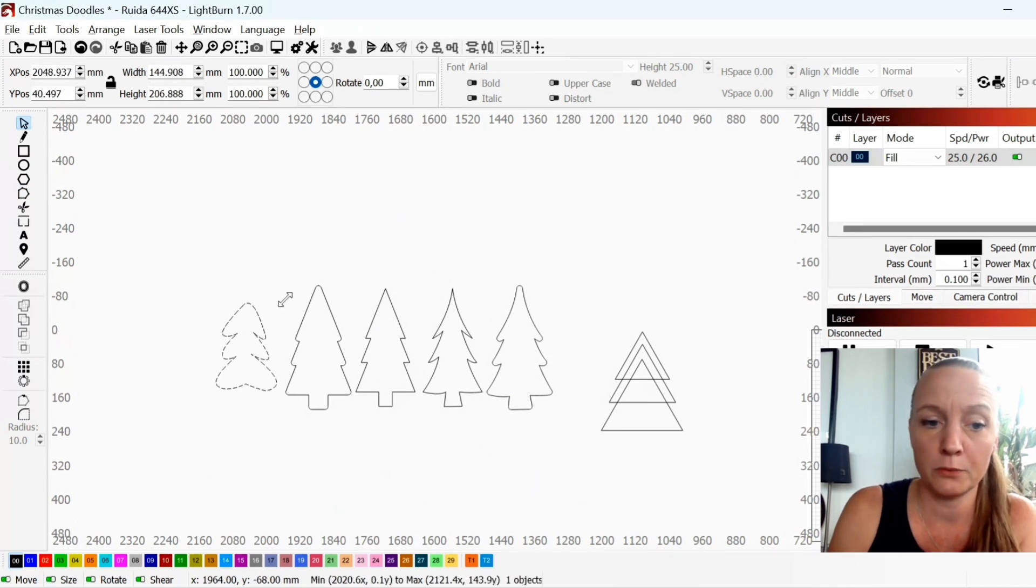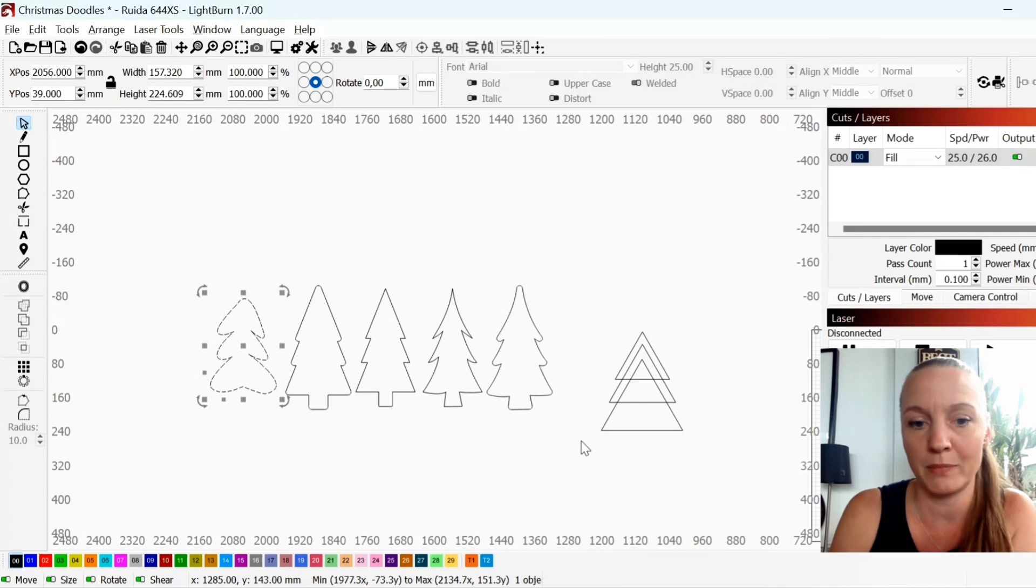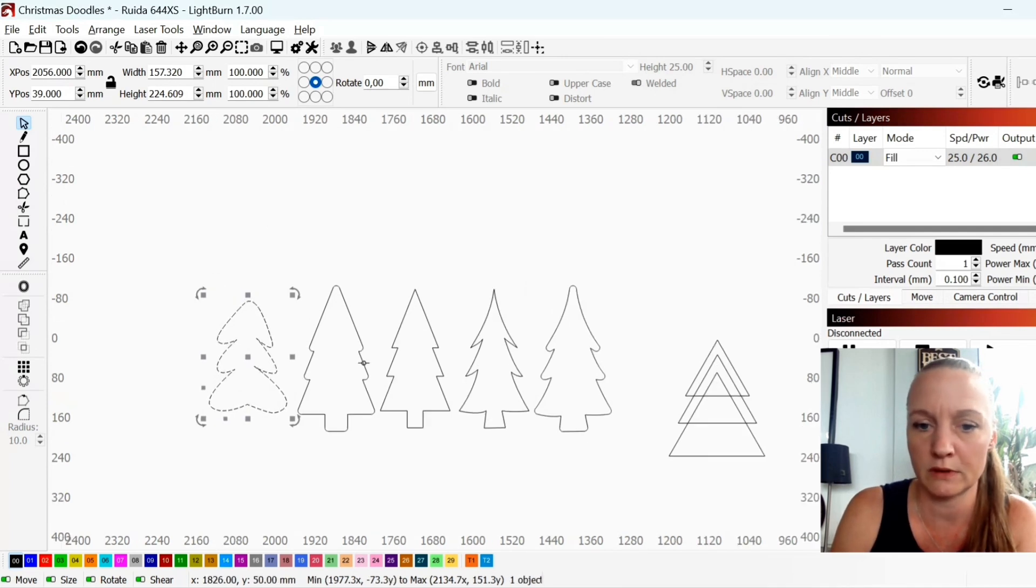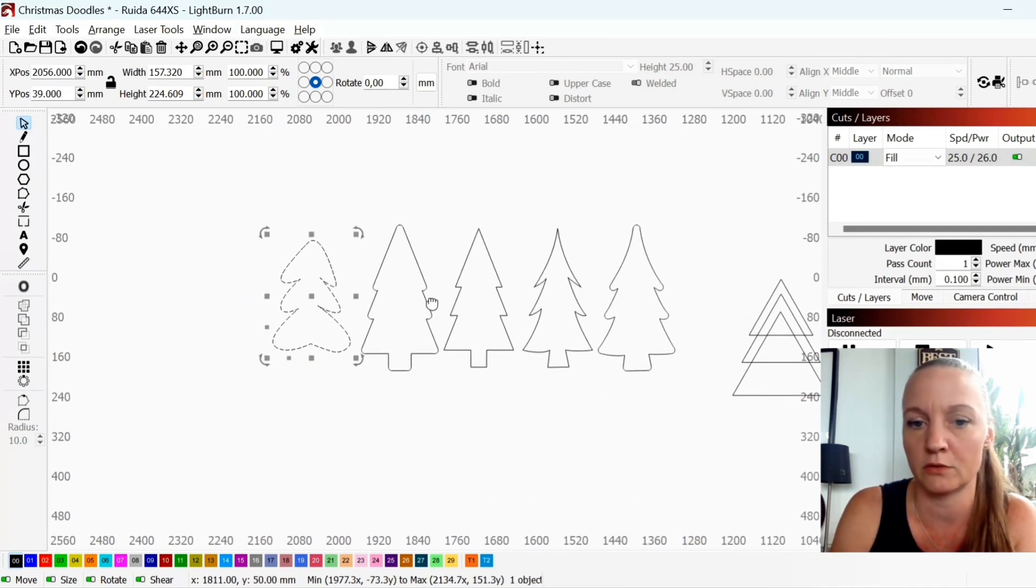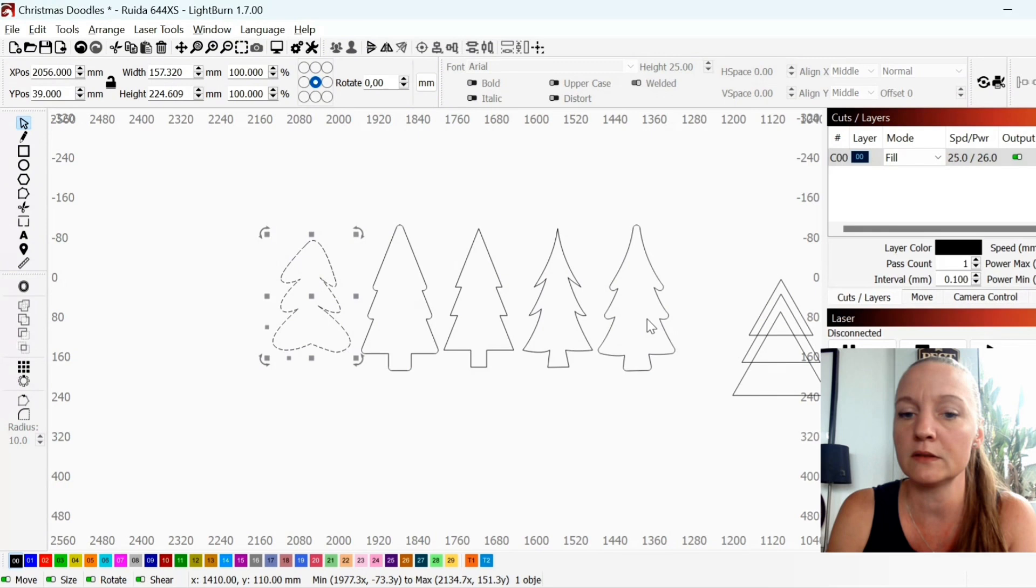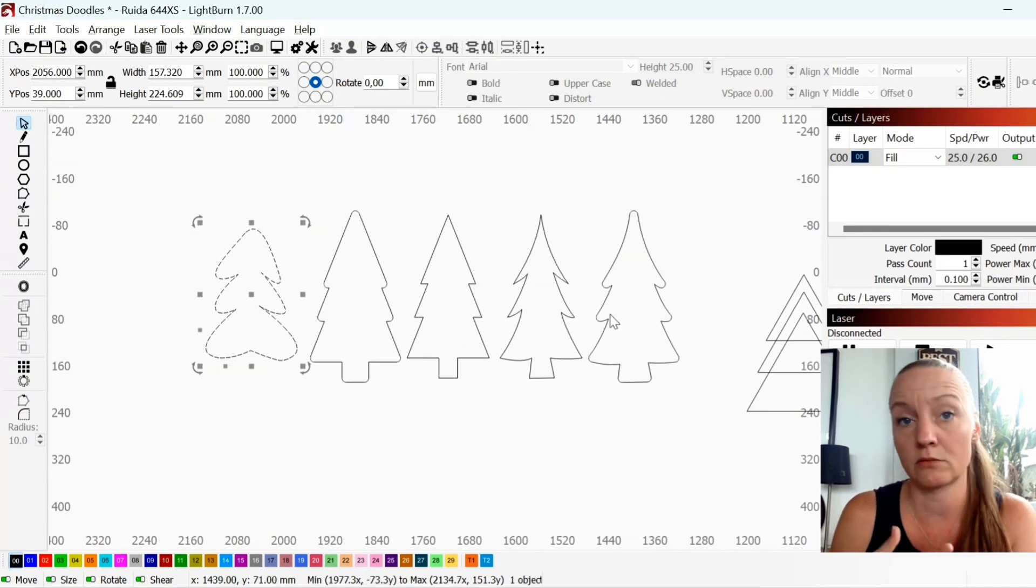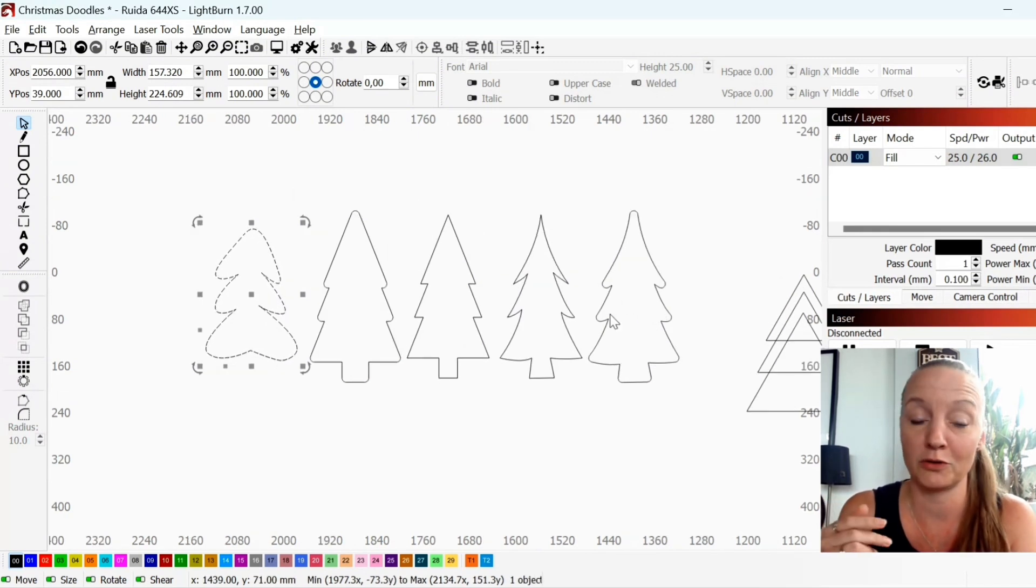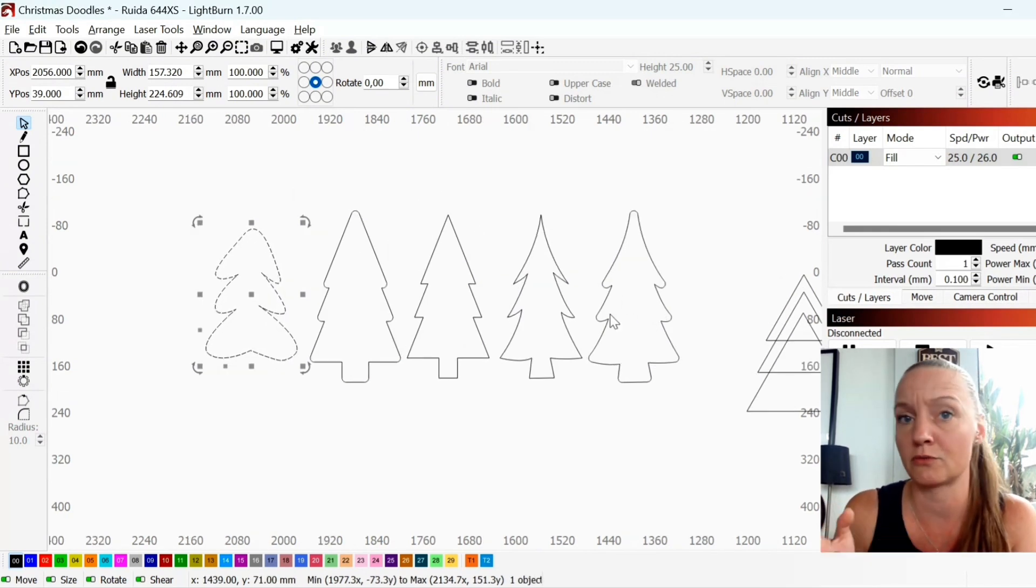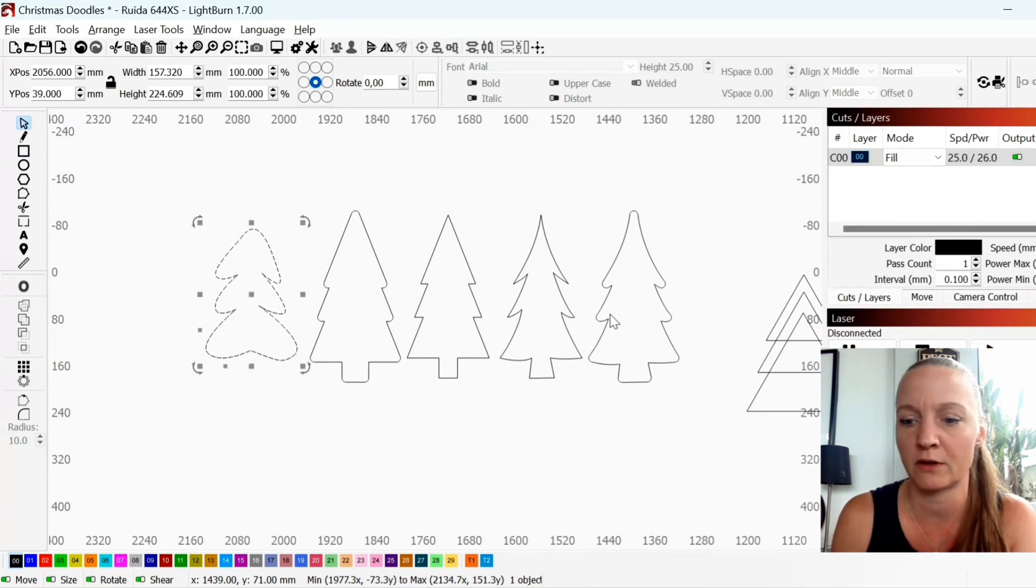So I really hope that you learned a little bit about how you can draw your own trees using Lightburn. I draw or use Lightburn to draw everything that I make. I've made around 700 files so far. So play around with it.